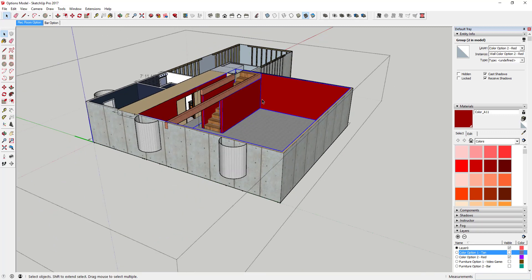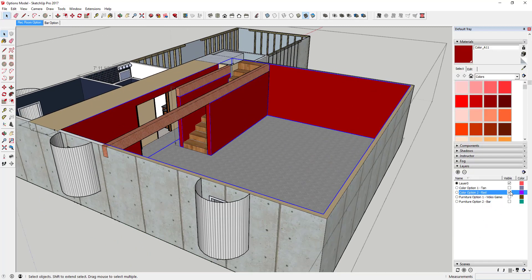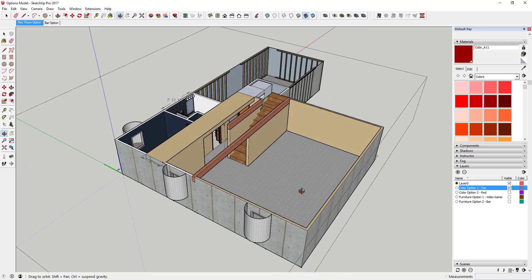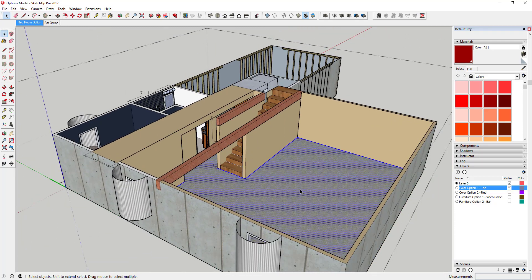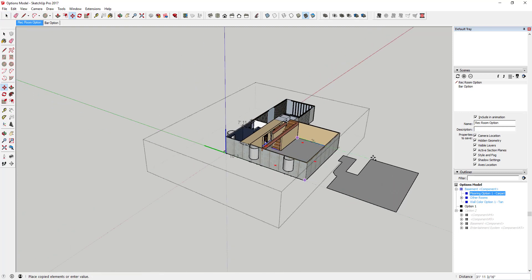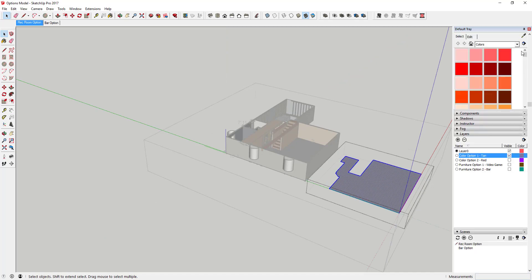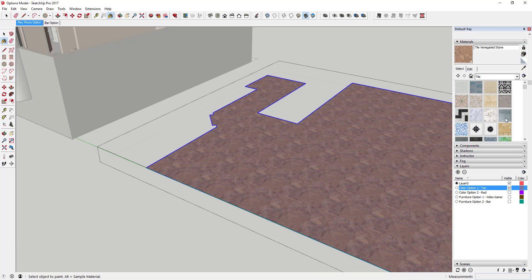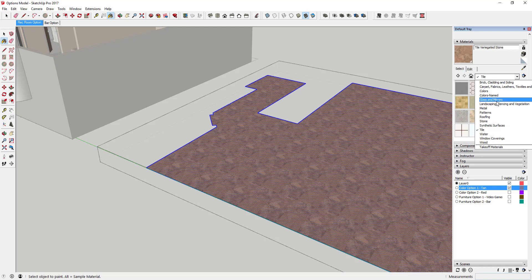Now I can use my layers to swap back and forth between different color options, just turning each one on and off to see my different options. You can do this with walls and also with your floor. Take the floor material, make it a group, call this one 'Flooring Option 1 Carpet,' make a quick copy by moving it to the side, then color the copy — let's try a wood floor. We'll go to Wood and pick 'Wood Floor Dark' and apply that material.